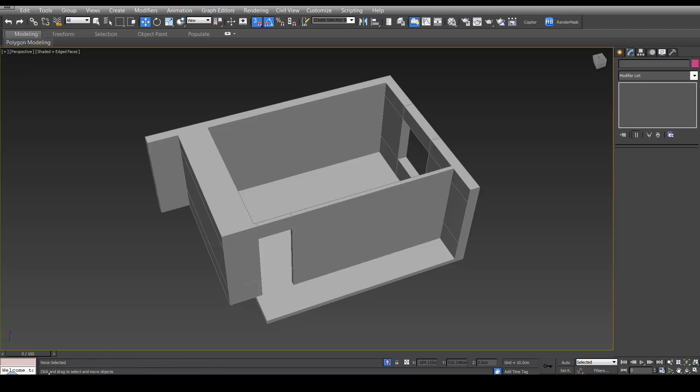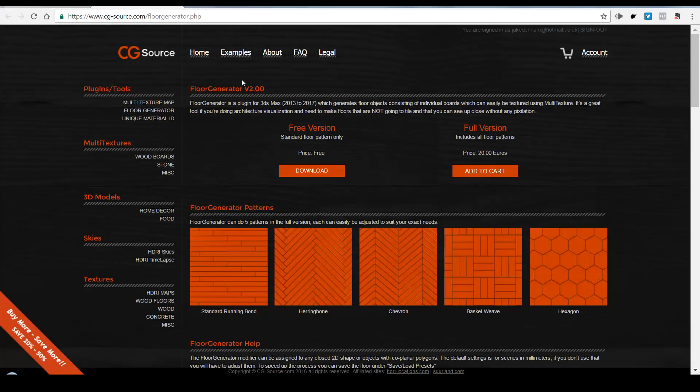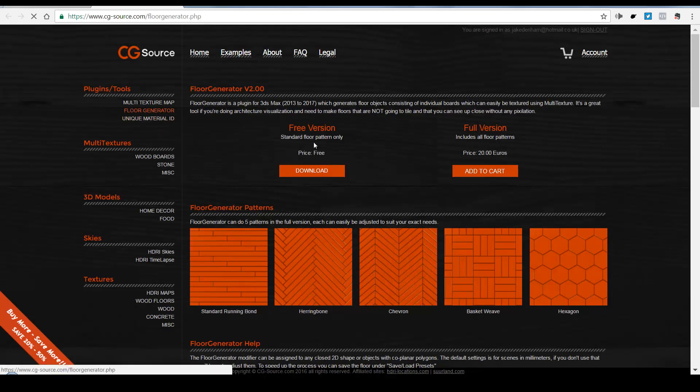To create the wooden floor, we're going to use a great plugin by the guys at CGSource. It's called Floor Generator. You will need to create an account and log in. It is free.